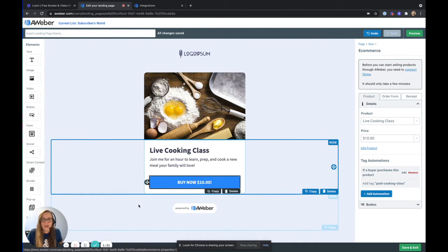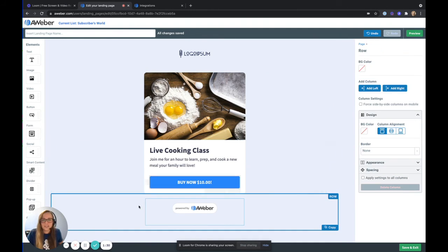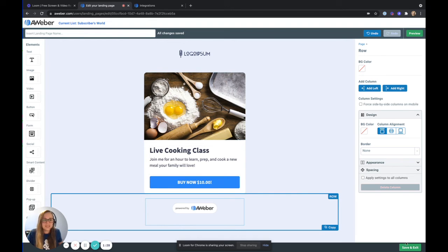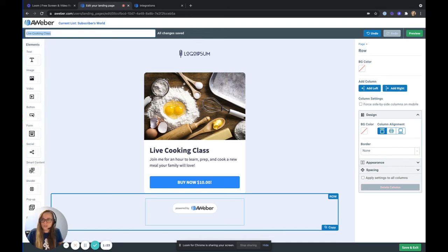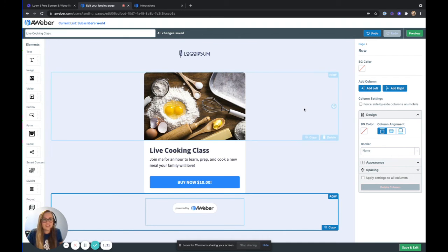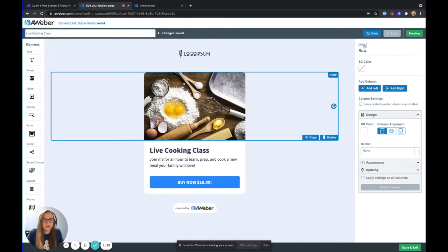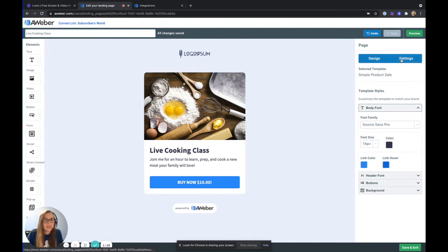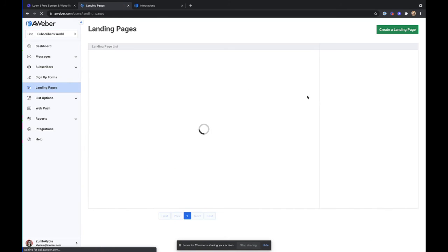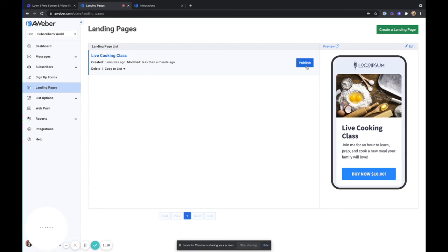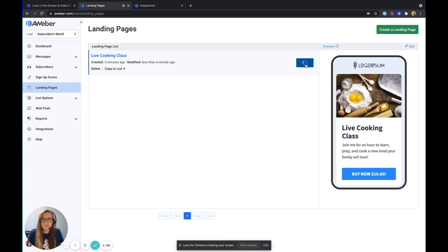So now we have our page ready to go. I just made some small updates and I'm going to just call this live cooking class. I'm also going to use that as my page path for this. So I have a nice URL when I am ready to start sharing this. So I'm going to go ahead and save. I'm going to publish my page.